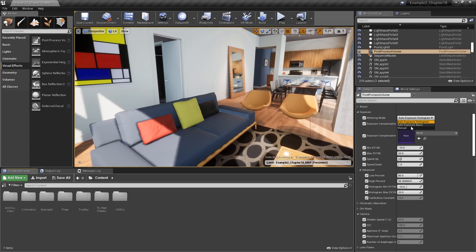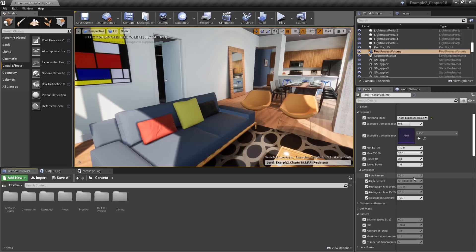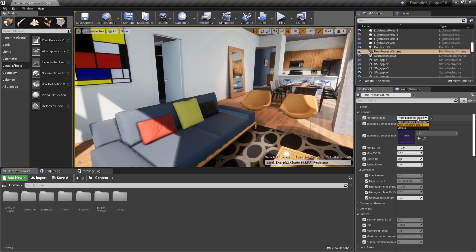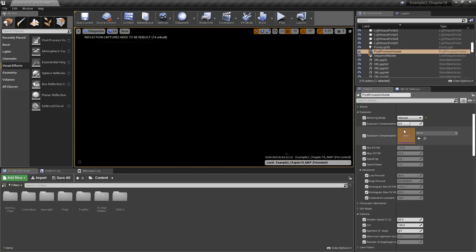Below this, we have Auto Exposure Basic. Selecting it is going to turn off the advanced options and allow us a quicker, simpler way to adjust exposure. And then finally, we have Manual, which will disable all of these settings and just give us controls using the camera's Shutter Speed, ISO, and F-Stop.